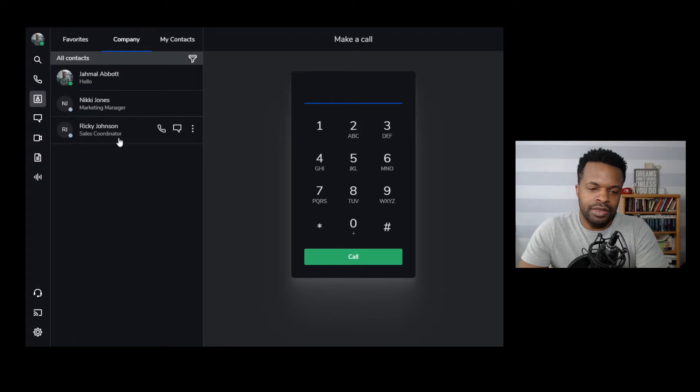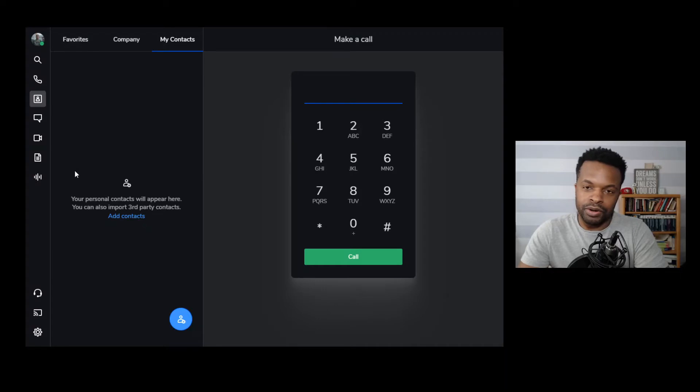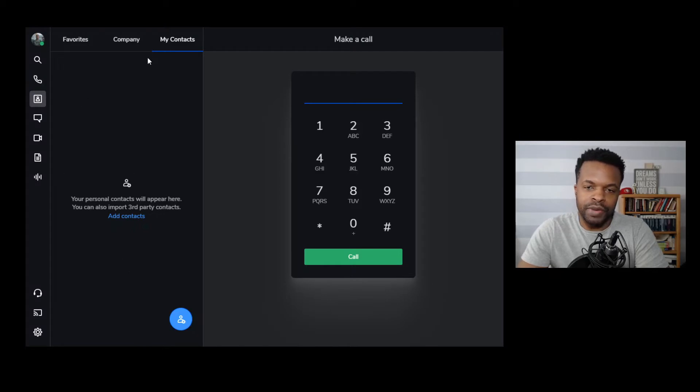And then you can also see here, there's a section for my contacts. If you're synced up with Microsoft or even Google, those third-party contacts will appear here. And you can make those calls to those individuals from this section.